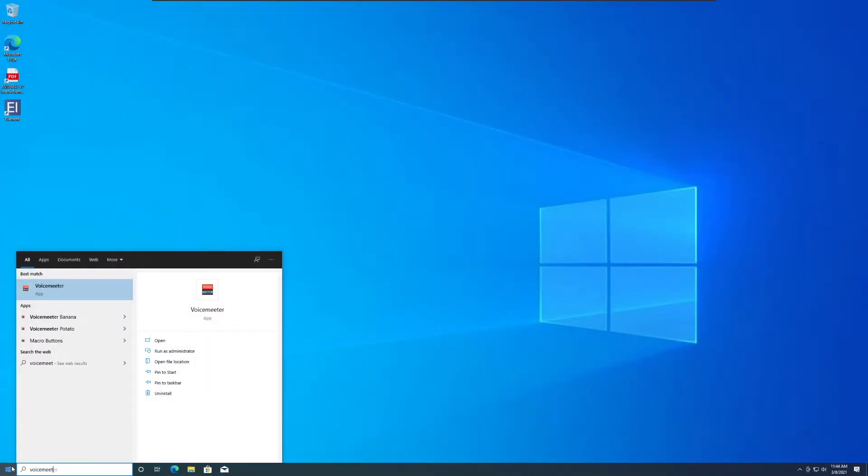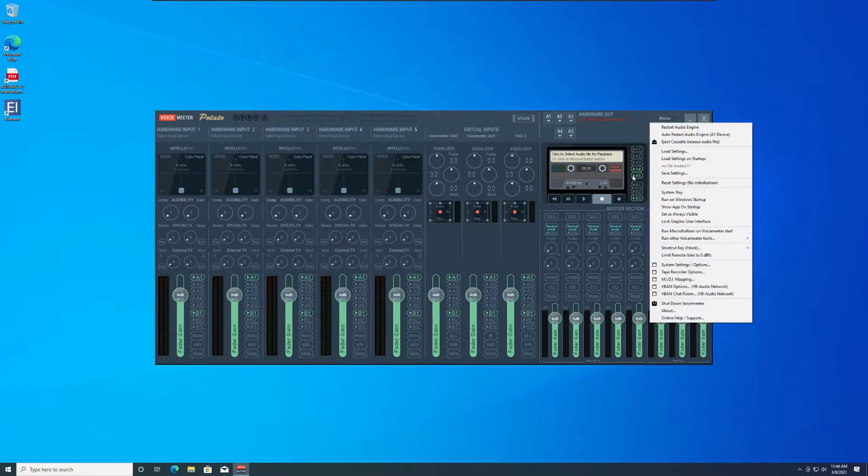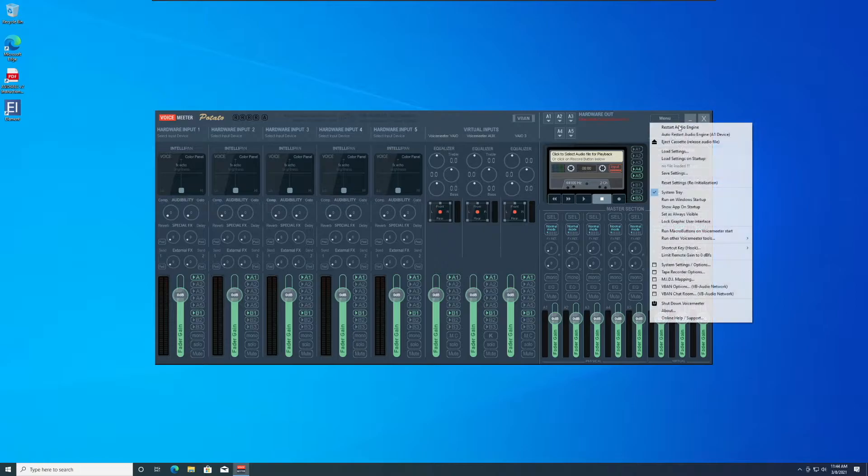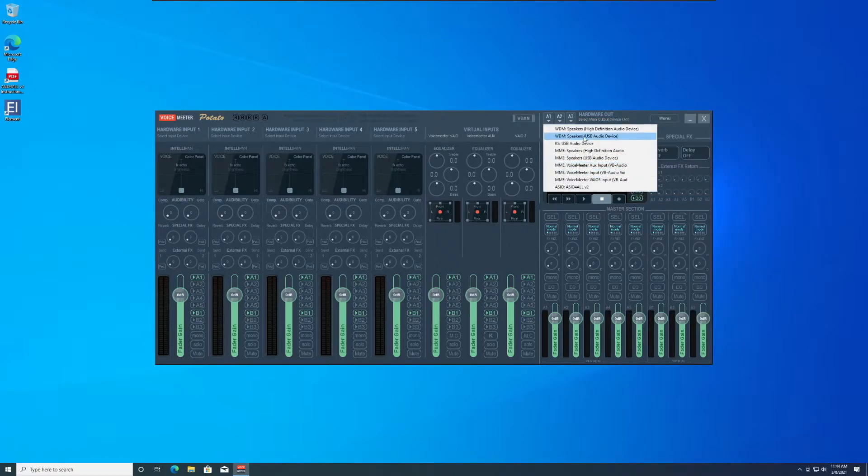Now we are going to set up VoiceMeter. I use VoiceMeter Potato, but any of them should work. Go to the menu and turn on auto start and enable the system tray. This will make sure that VoiceMeter turns on with Windows and is always running. Click on the A1 output and set it to ASIO for all.